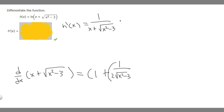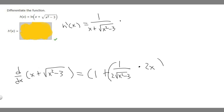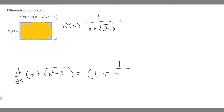But we're not done — we have to multiply by the derivative of our inside because we're using the chain rule. The derivative of our inside, x squared minus 3: the derivative of minus 3 is 0, and the derivative of x squared is 2x. So we can write this as 2x over 2 rad x squared minus 3, which is the more simplified form.